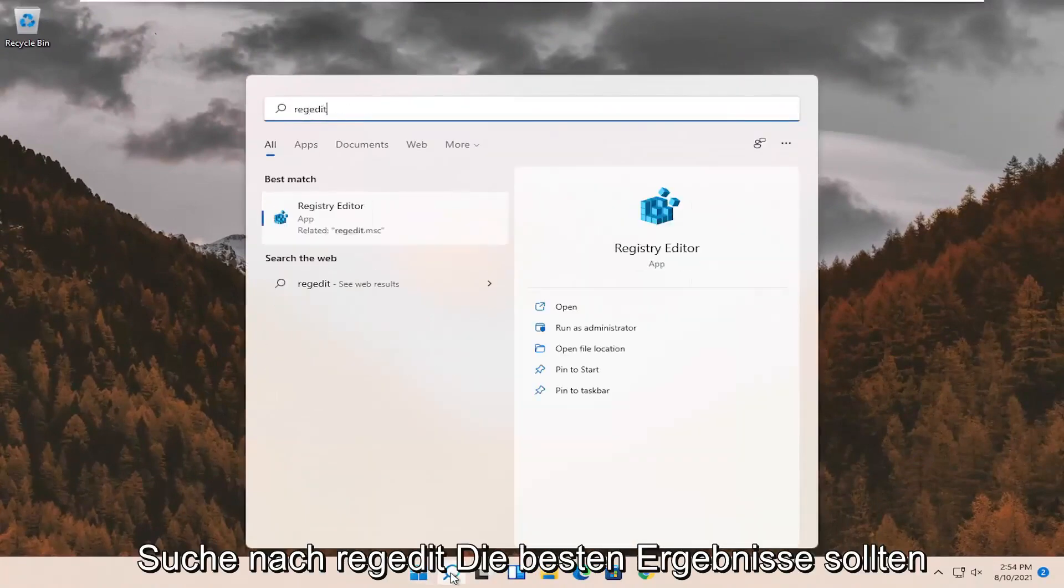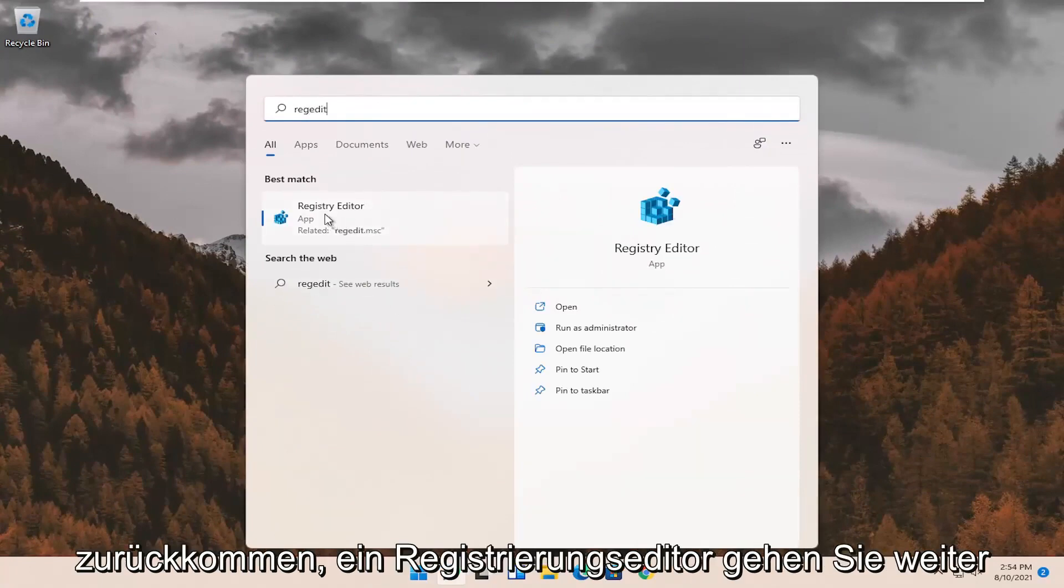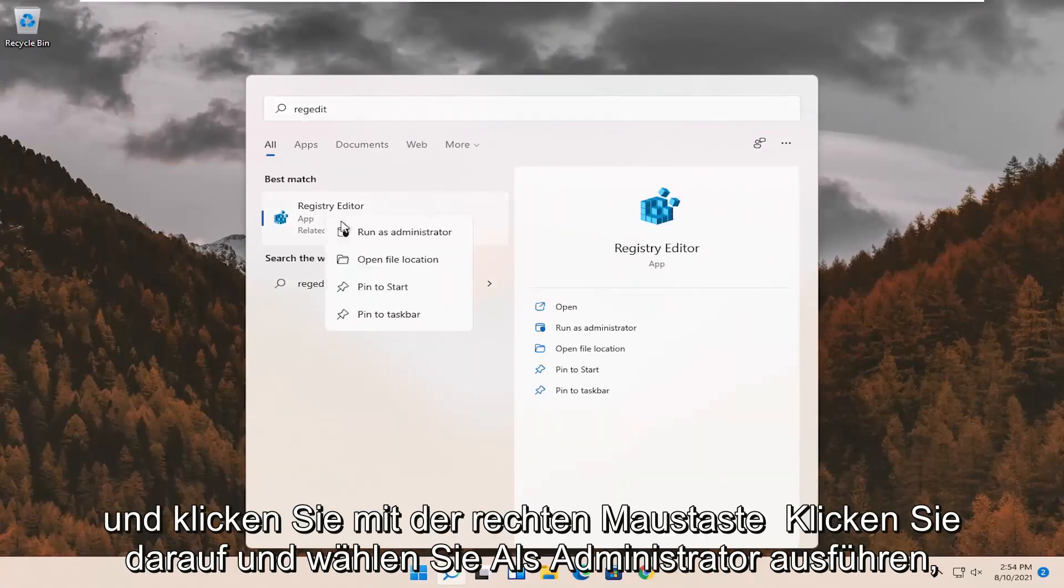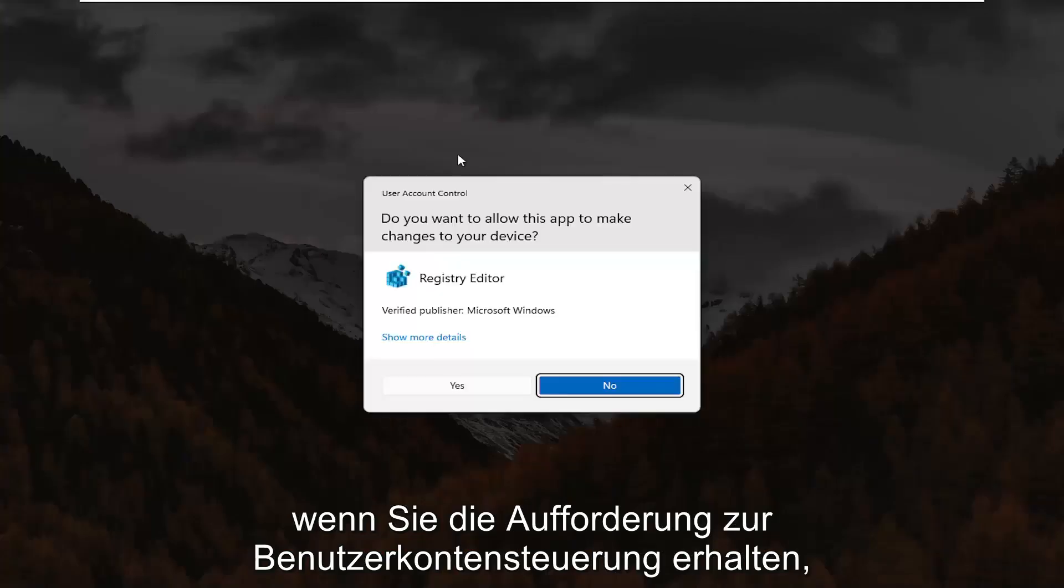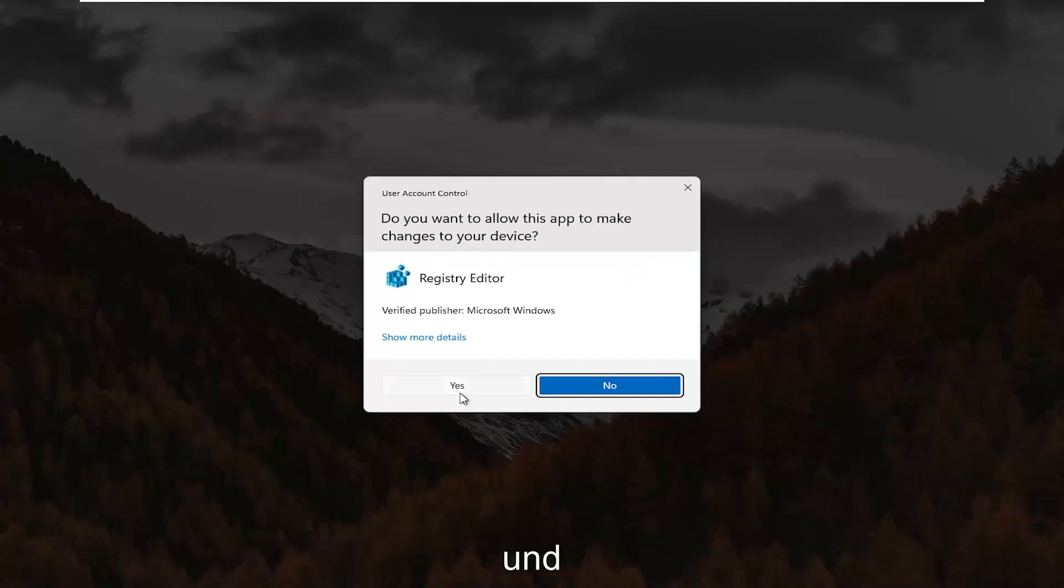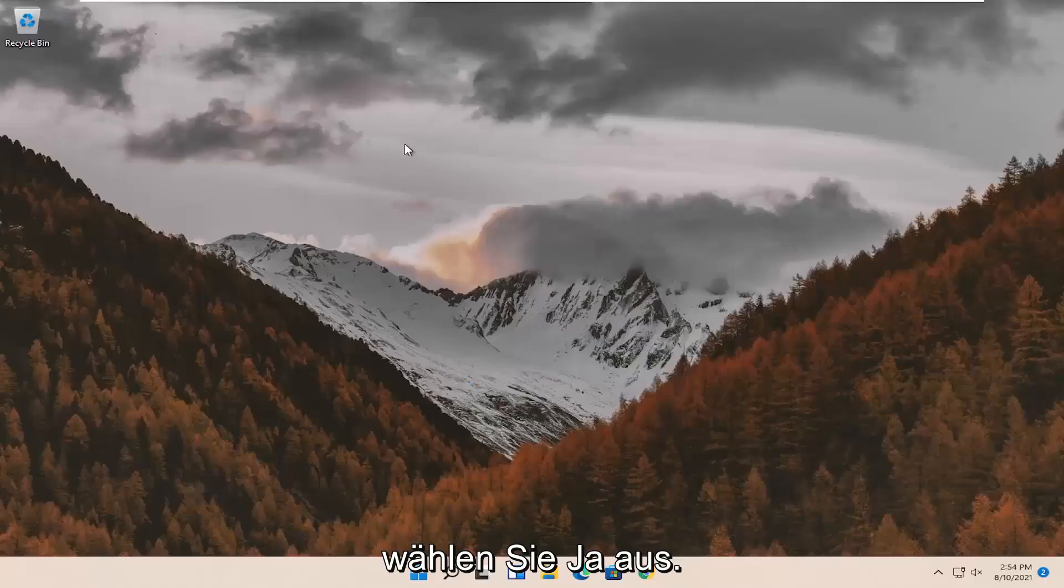Search for regedit. Best result should come back to registry editor. Go ahead and right click on that and select run as administrator. If you receive the user account control prompt, go ahead and select yes.